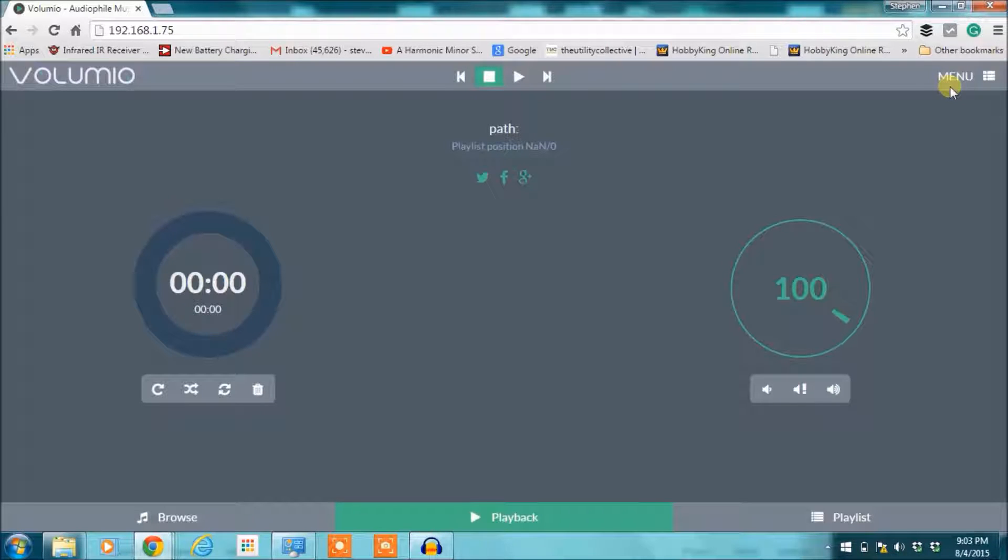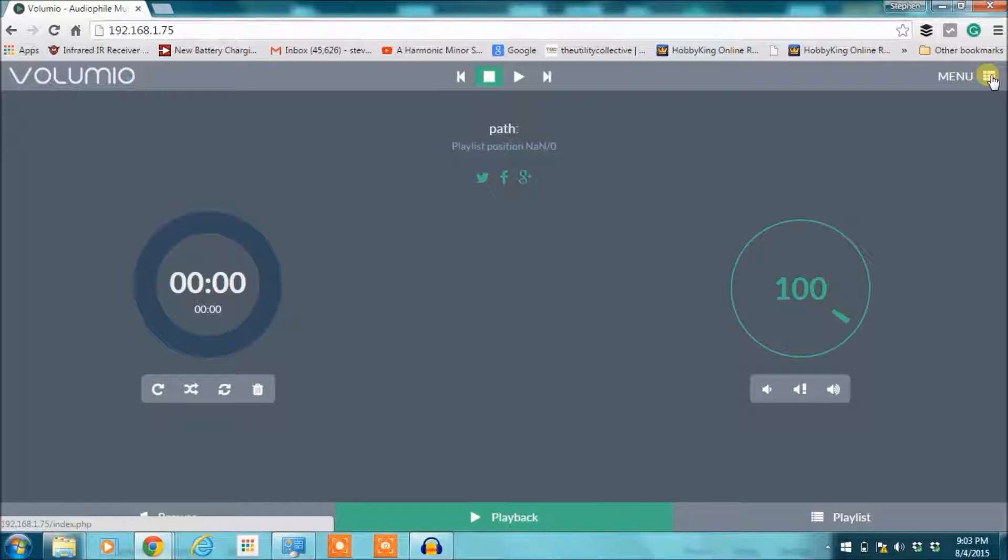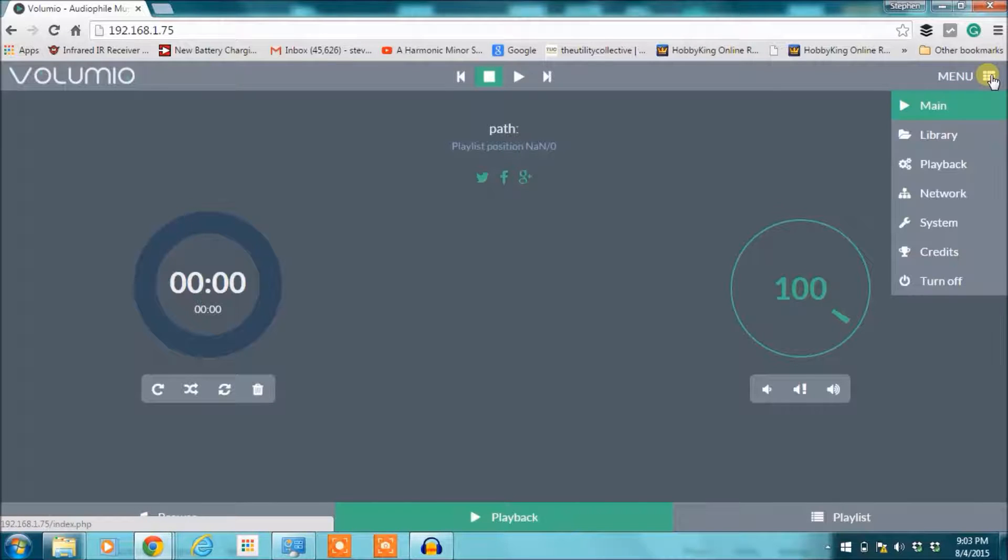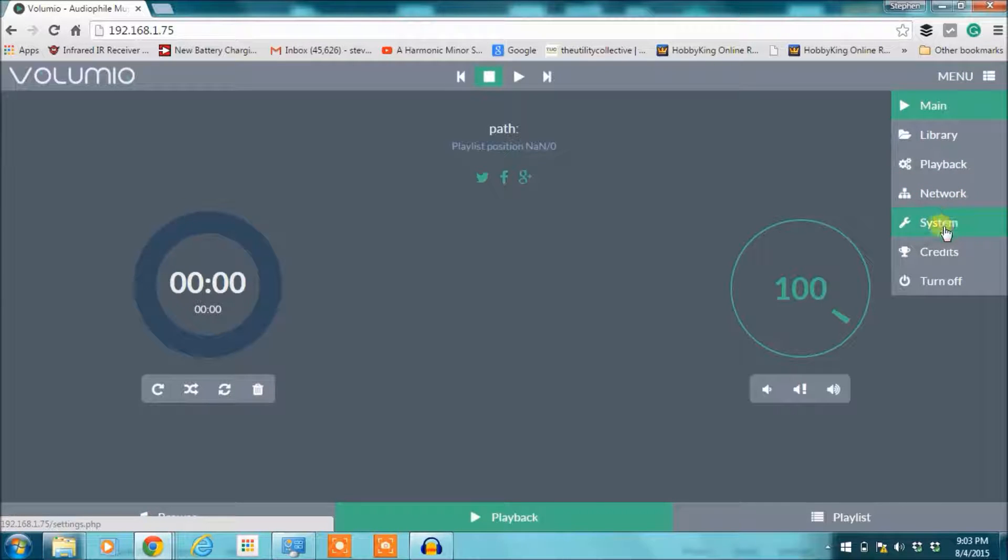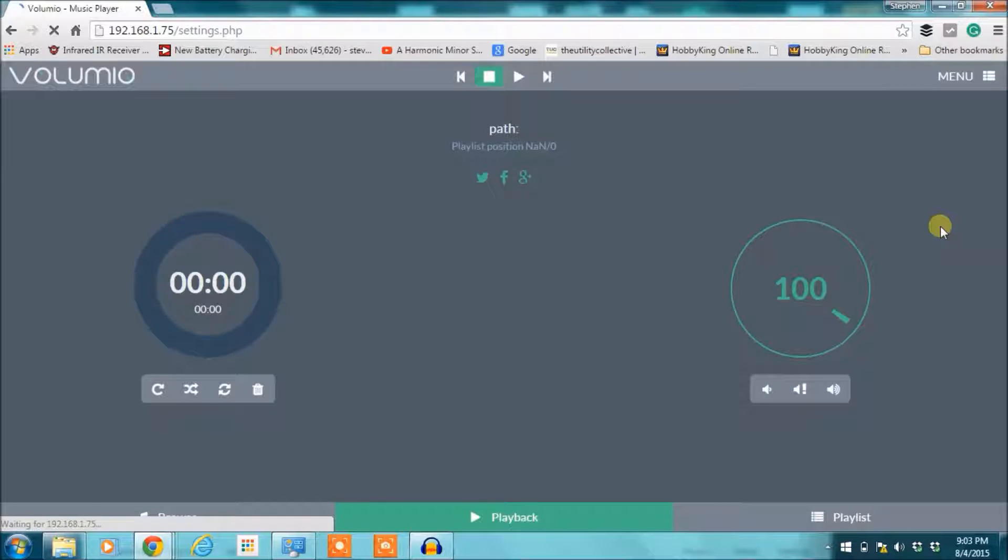Here's what it's going to look like when you first pull it up. First thing you need to do is go up to the top right of the screen, click on settings, and go down to system and then click on that.